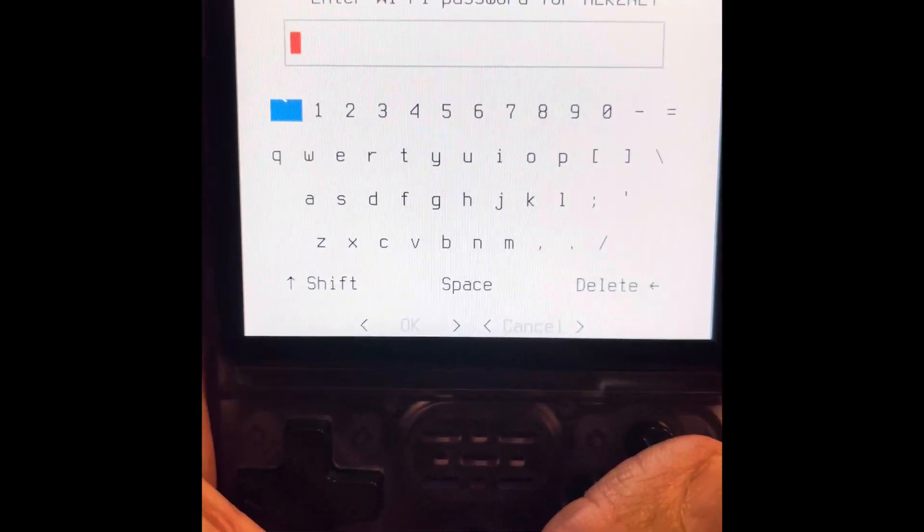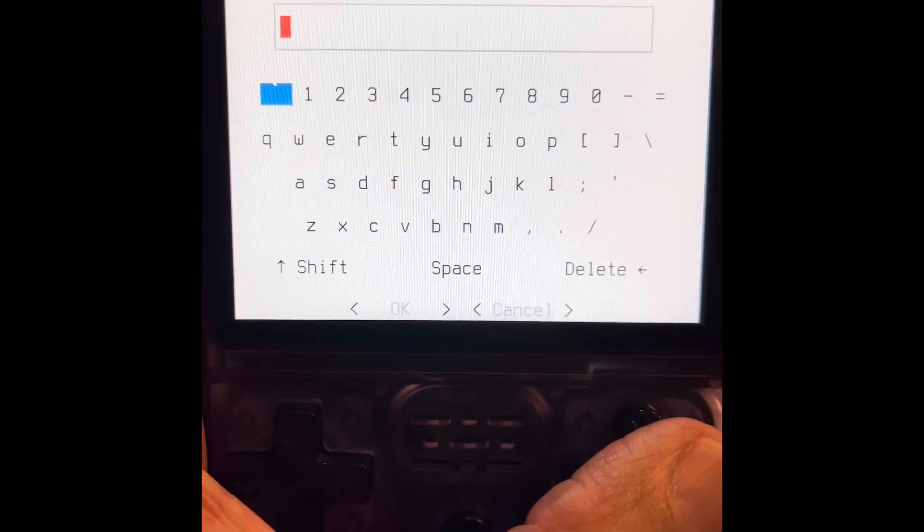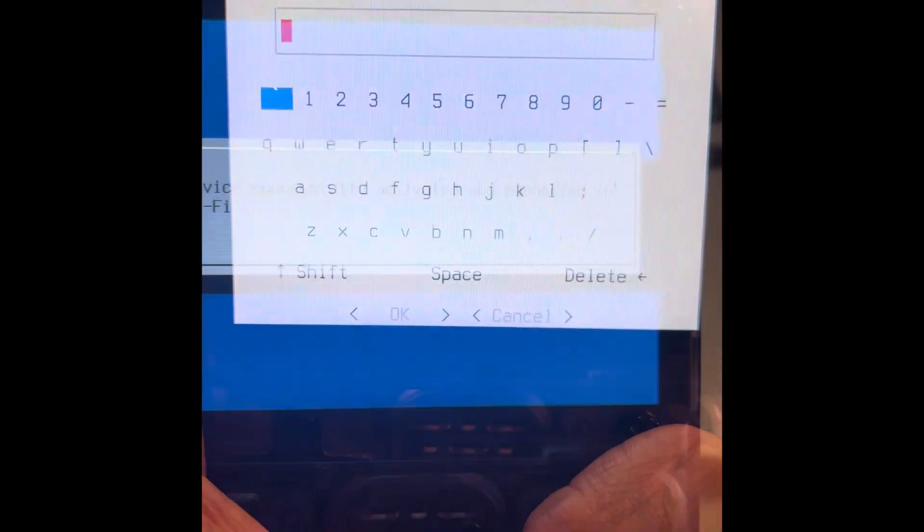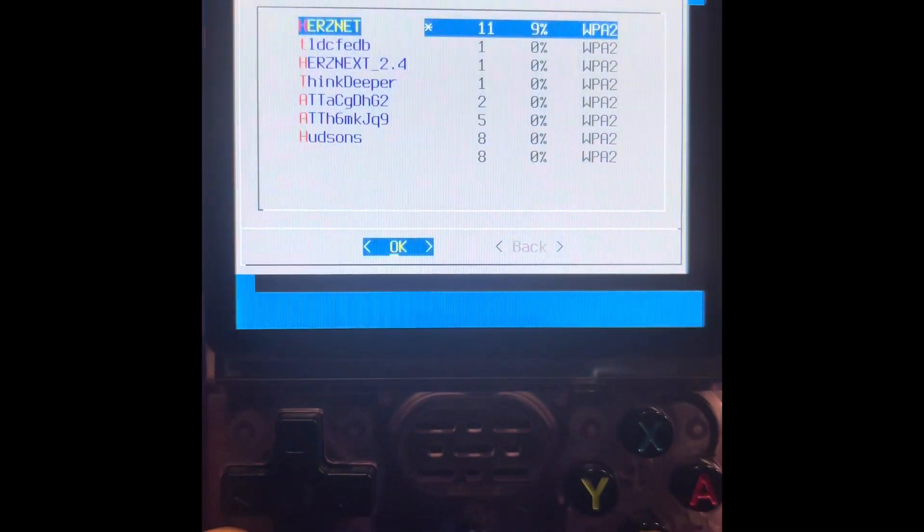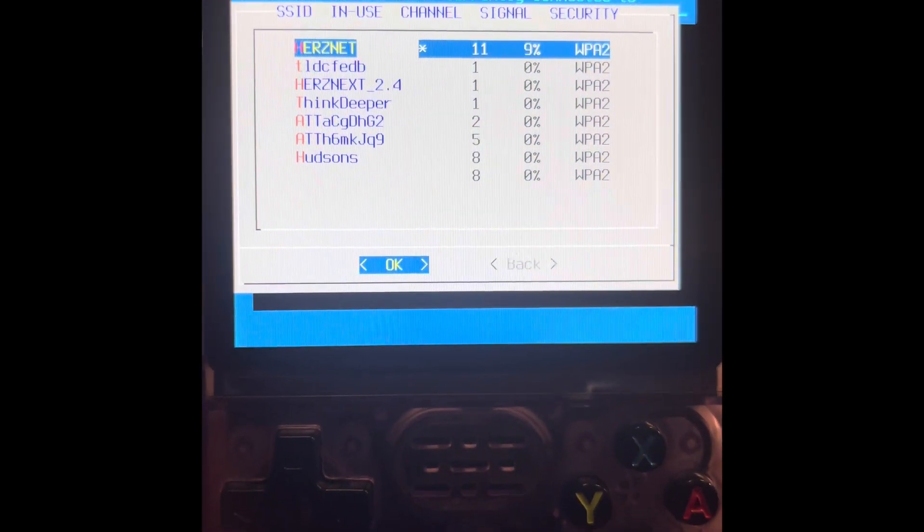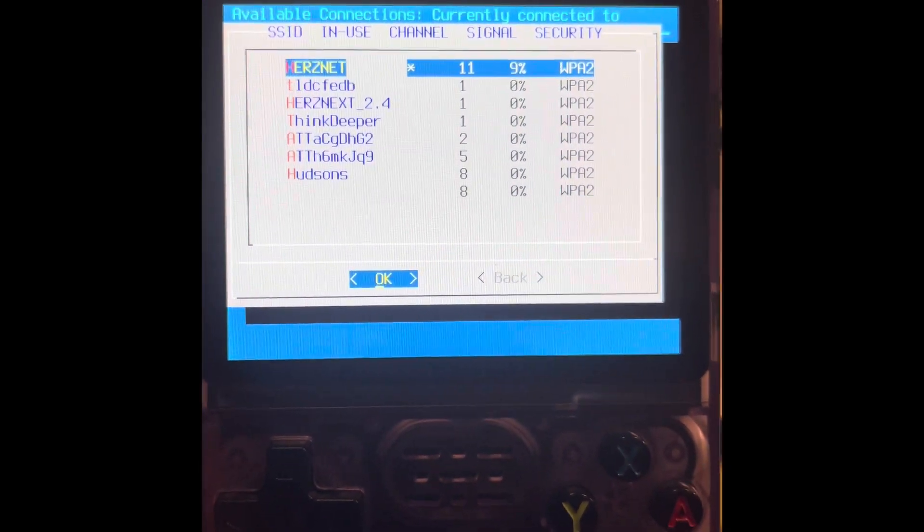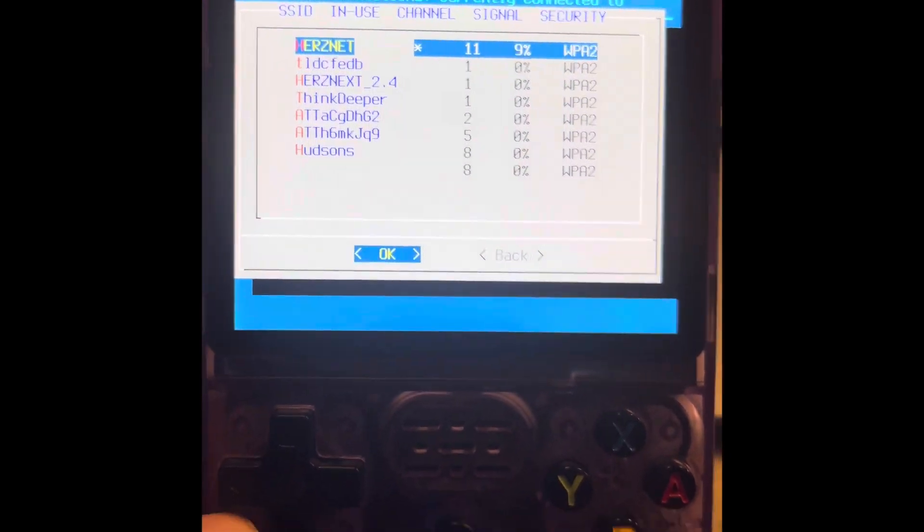And now I'm going to type in the password. And now I'm connected to my Wi-Fi.